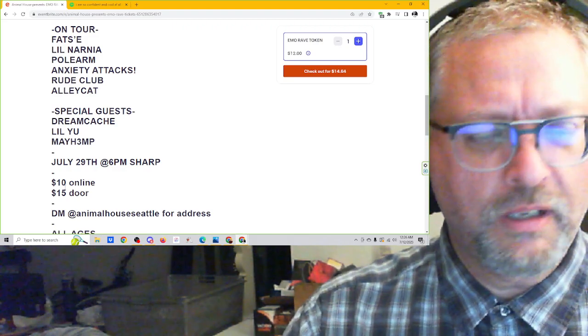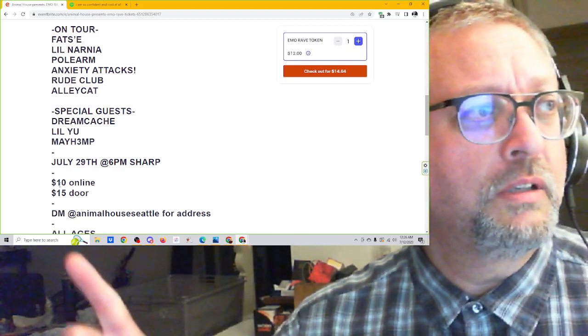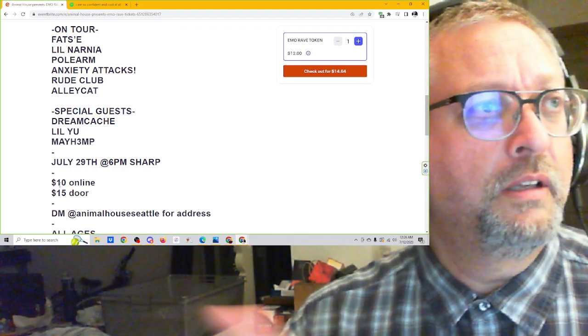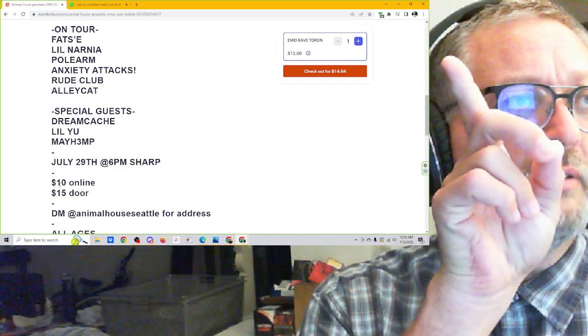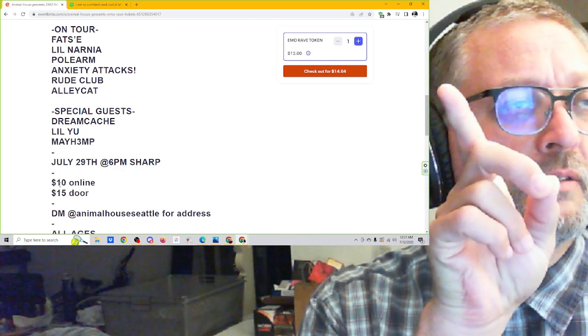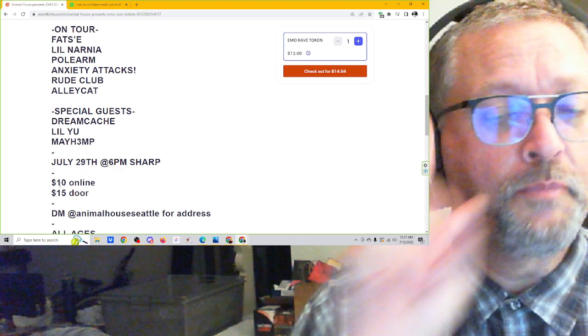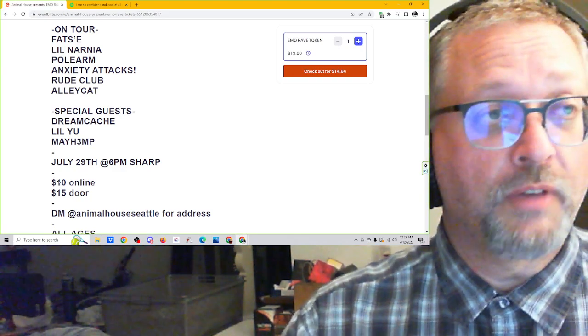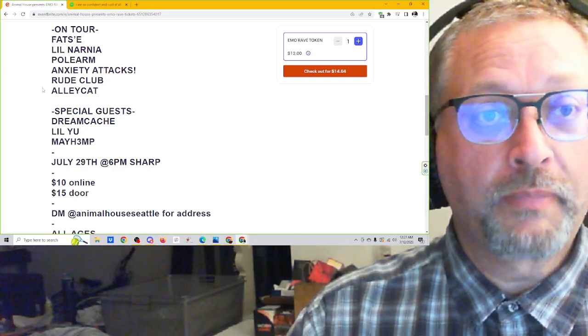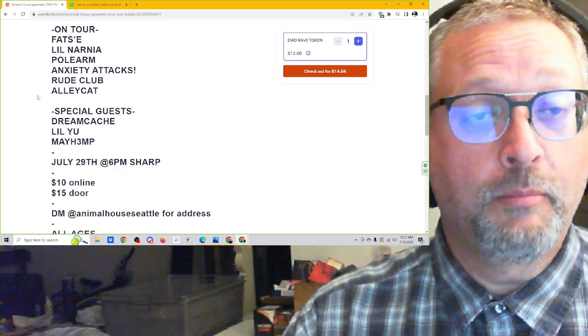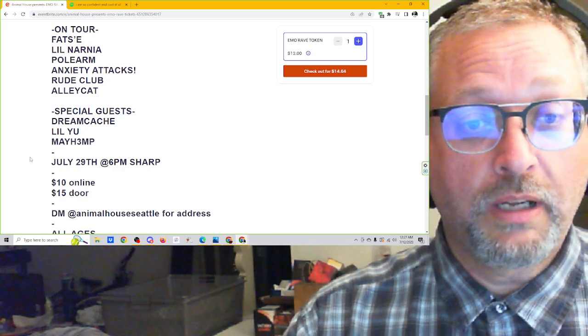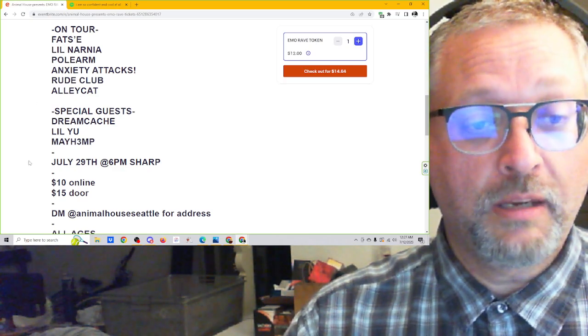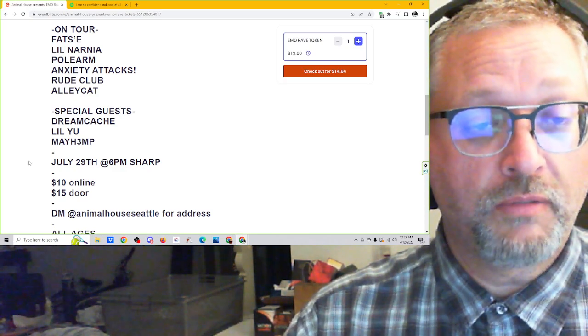In fact, this says $10 in text down here, and then if you look up here in the blue box, it says $12, and then with taxes and such, it's like $14.64. This is Eventbrite. And I'm looking forward to that, and I'm really hoping to go to that. July 29th, 6 o'clock, Animal House Seattle.